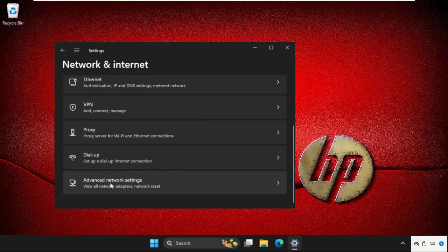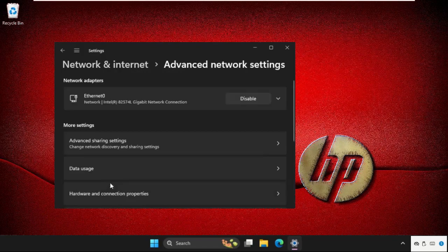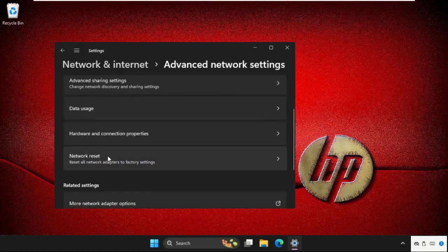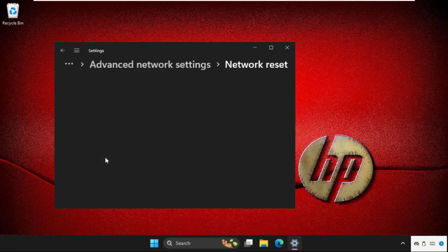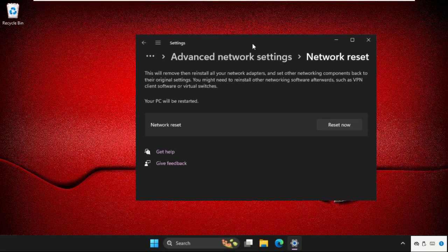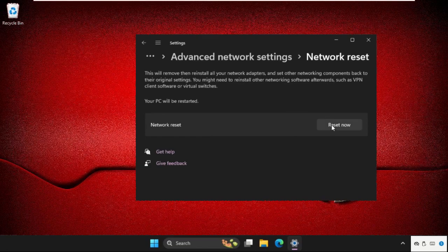Click on Advanced Network Settings, then click on Network Reset. This solution is applicable for Windows 10 as well as Windows 11. Just follow my screen and the problem will be solved. Click Reset Now and select Yes.